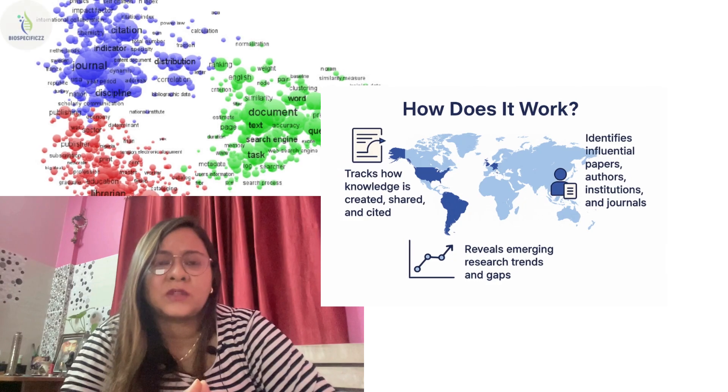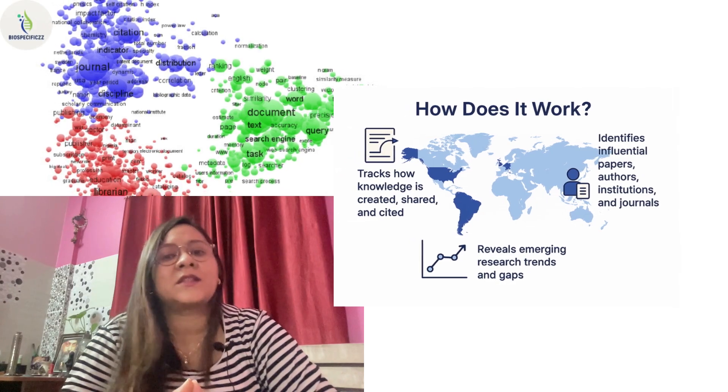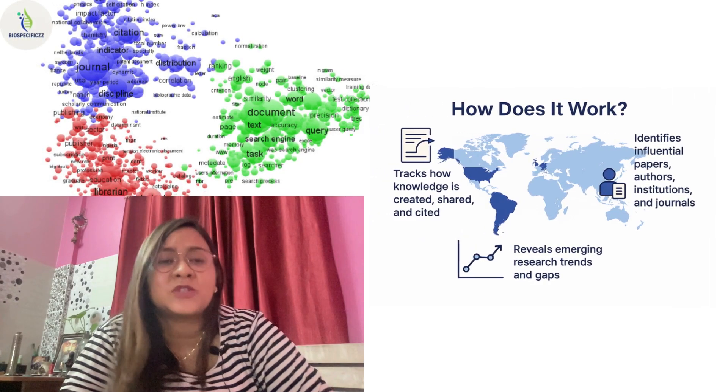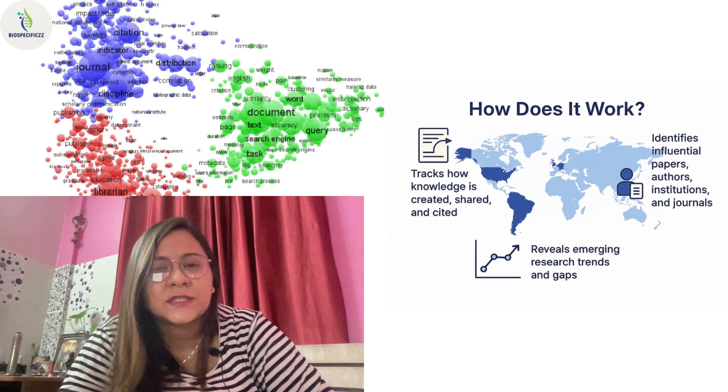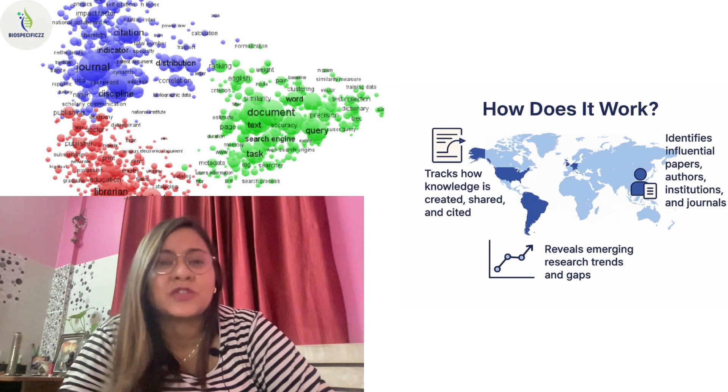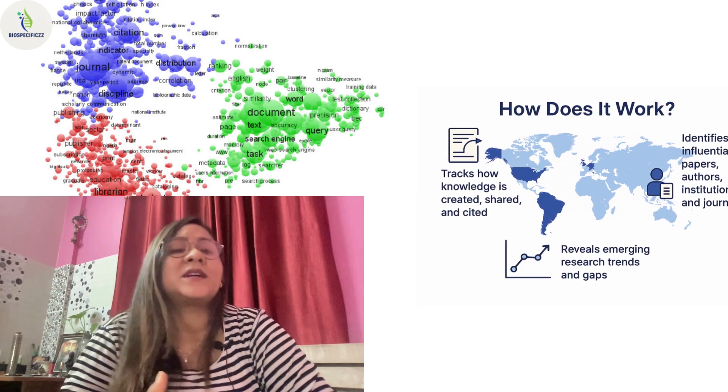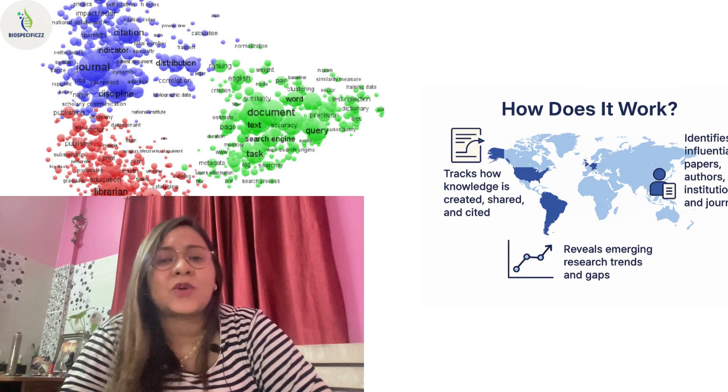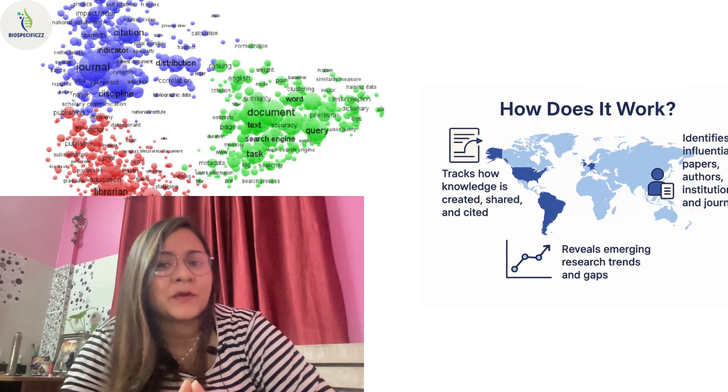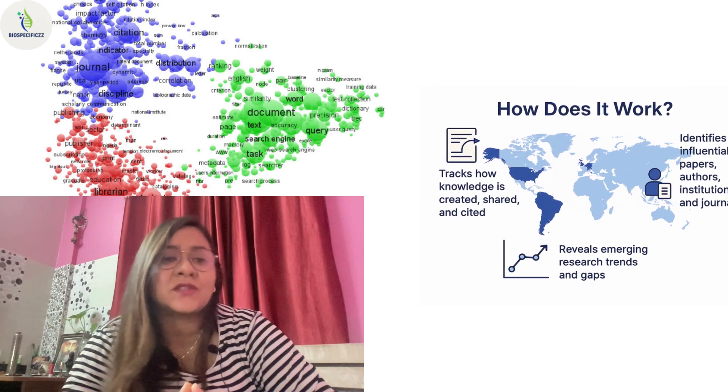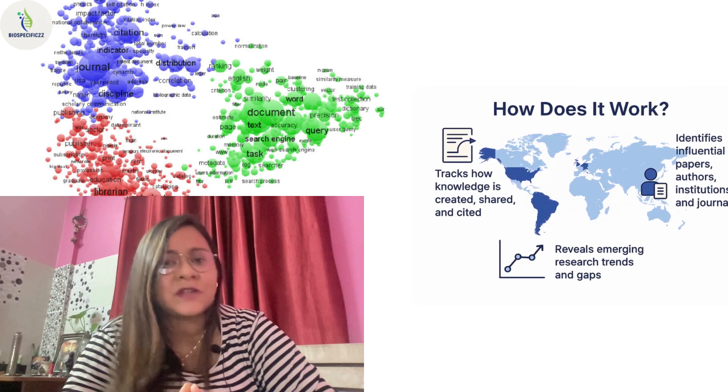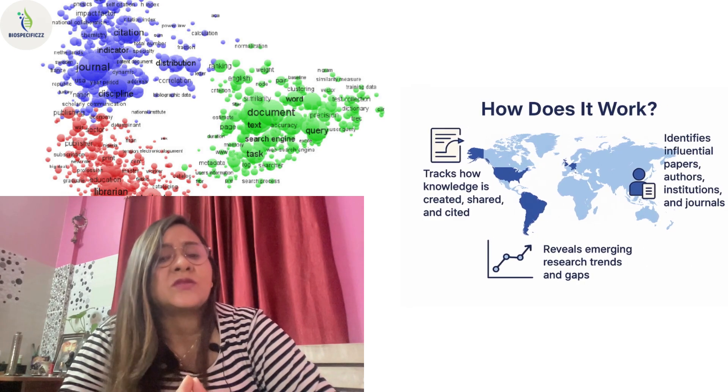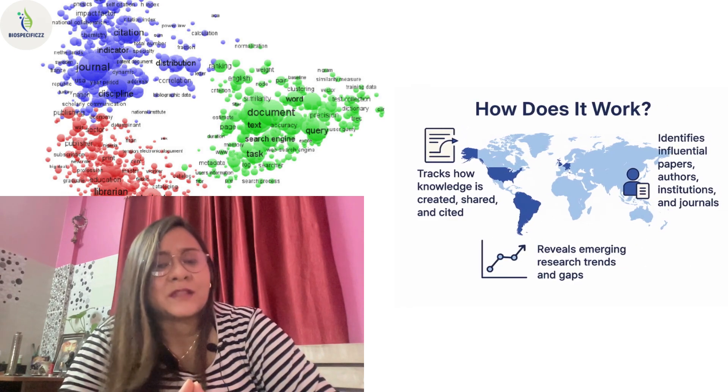The key aspects of bibliometry is how to track knowledge and how the knowledge that has been shared over the internet has been created, shared, and cited. Besides that, it also identifies influential papers, authors, institutions, as well as journals. This also reveals a great deal about the emerging research trends and gaps of literature in any field of research.